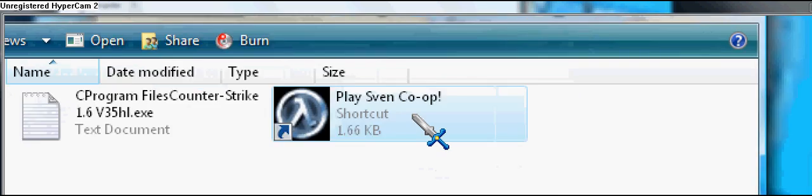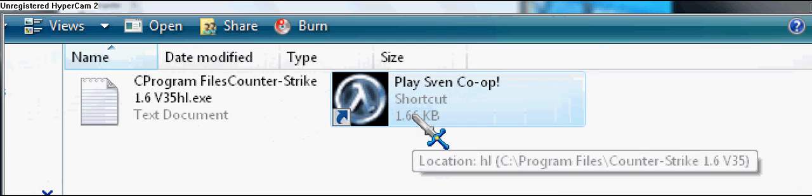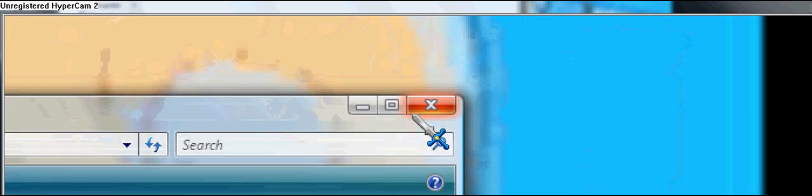I'll tell you that in the next video. So alright guys, this is Gun421, telling you guys how to get Sven Co-op for Half-Life. See ya.